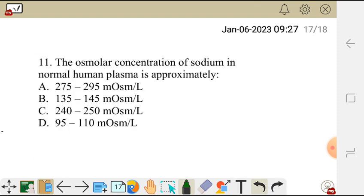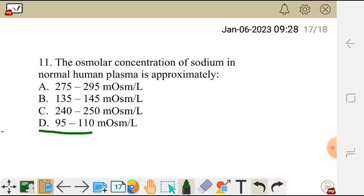Question 11. The osmolar concentration of sodium in normal human plasma is approximately — A: 275 to 295 mosmol/L, B: 135 to 147 mosmol/L, C: 240 to 250 mosmol/L, or D: 95 to 110 mosmol/L. You can check the table of normal ranges for anions and cations in extracellular and intracellular fluid shown earlier, and leave your answer in the comment section below.